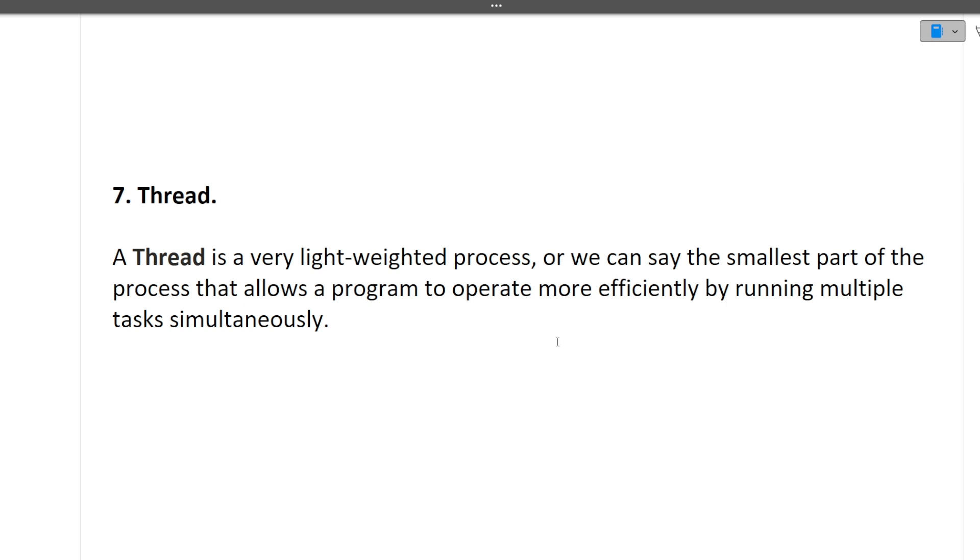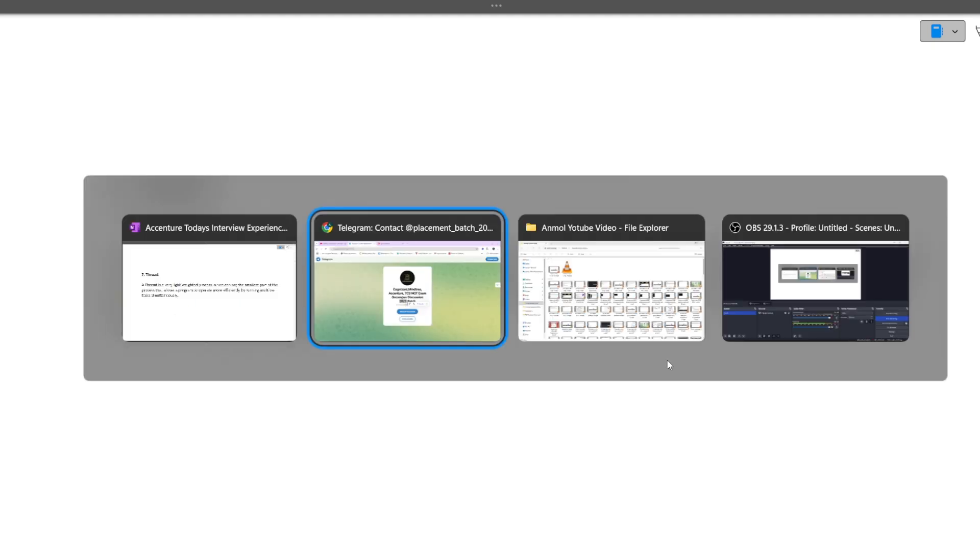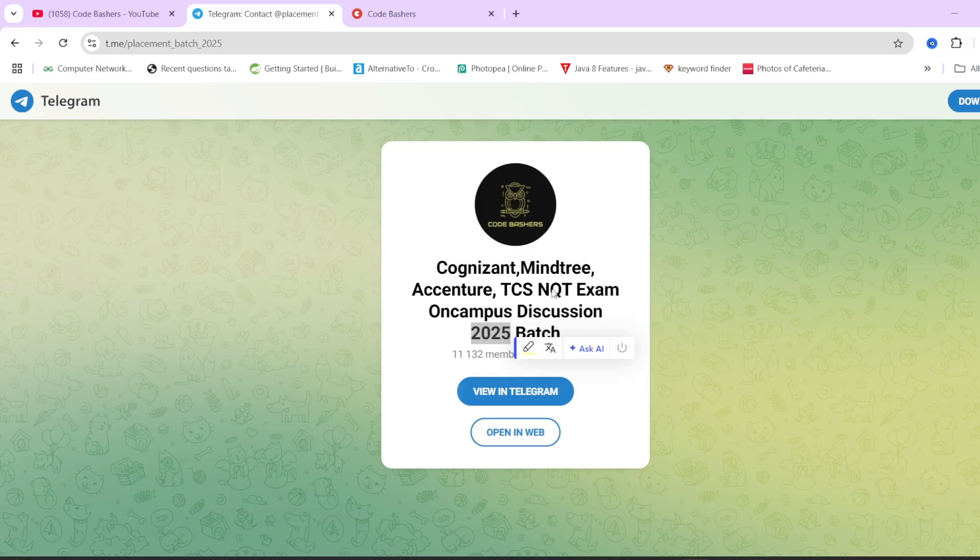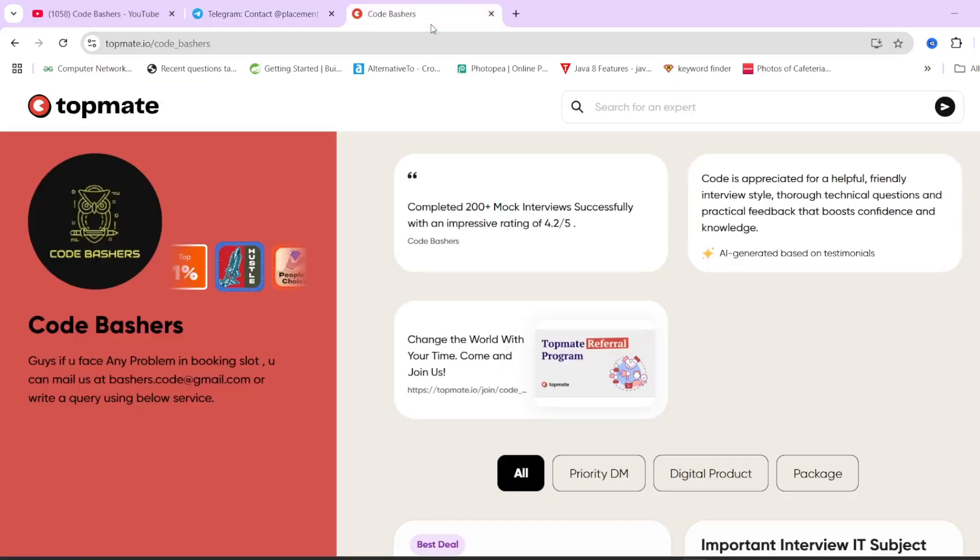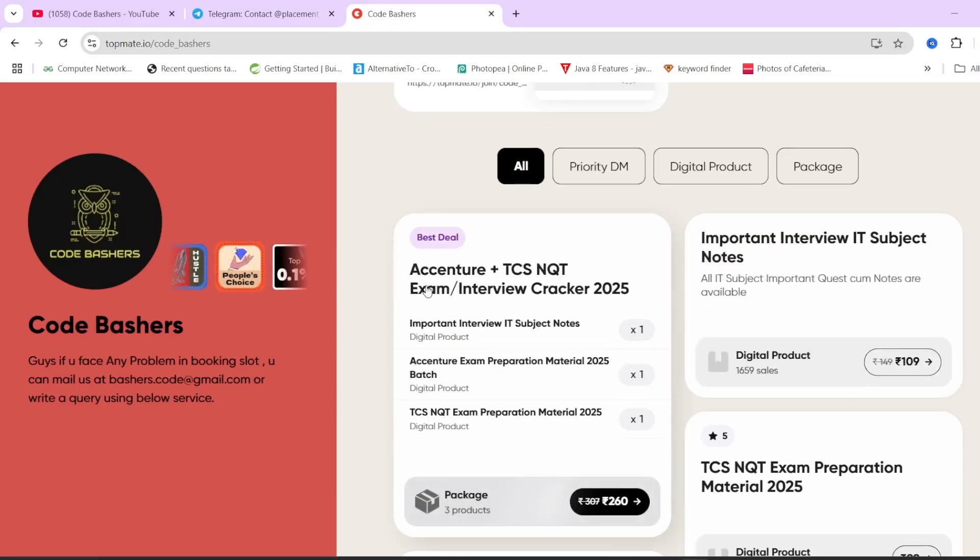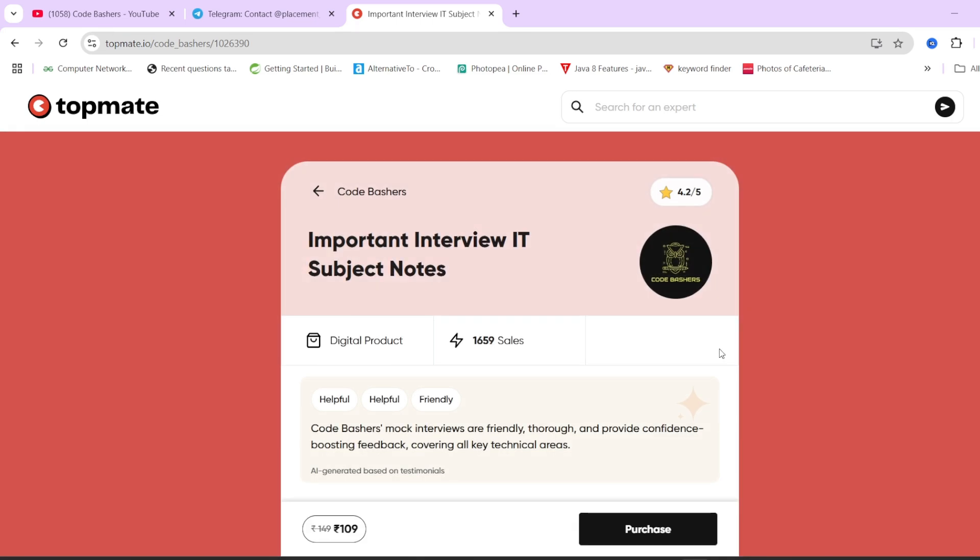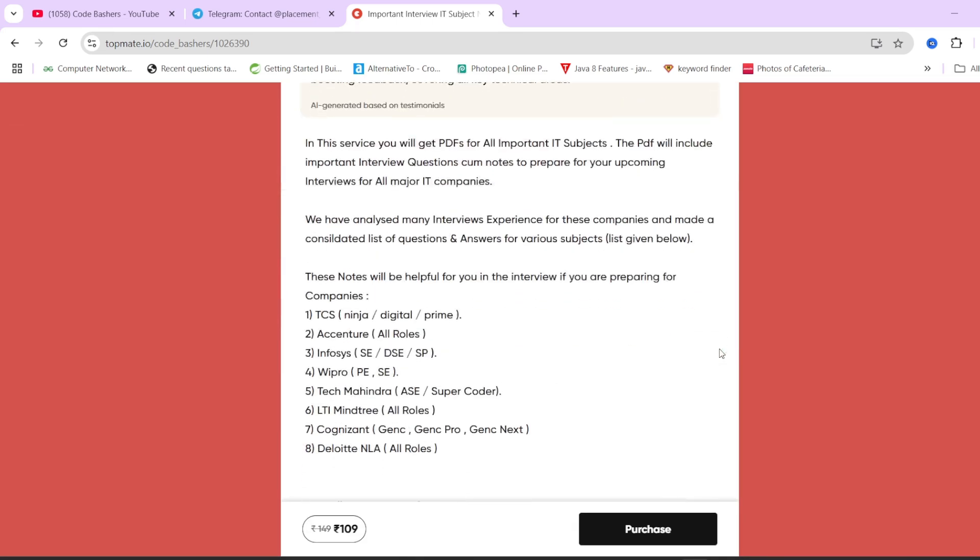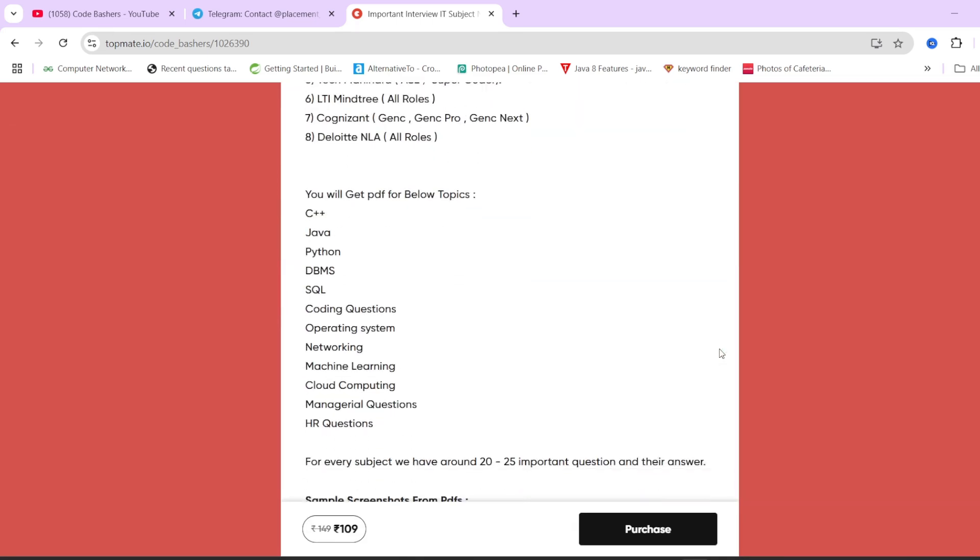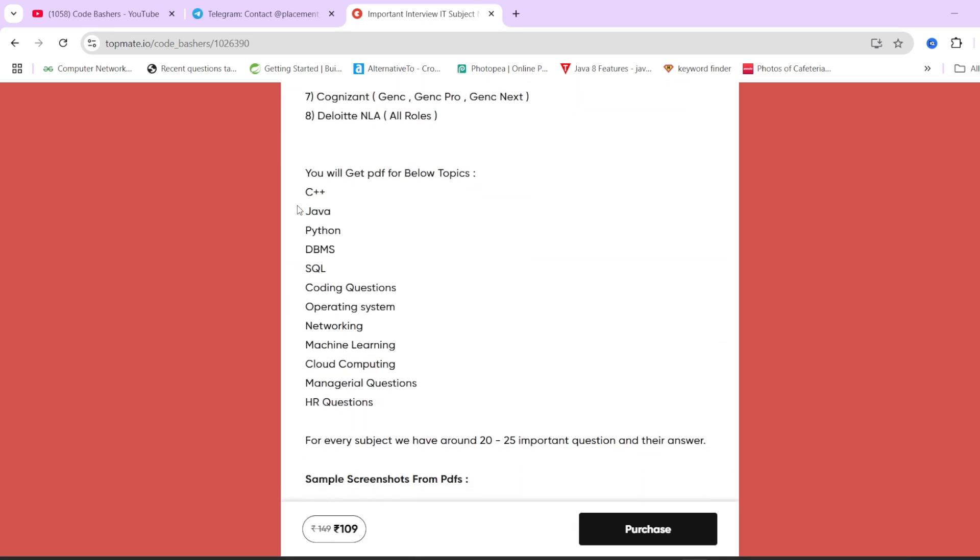I know many of you are confused about how to prepare for interviews. We've seen interview experiences, some questions repeat, some are new. So for that thing, on our Topmate page of Code Bashers we have important interview IT subject notes.